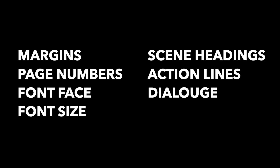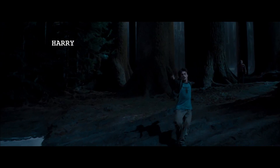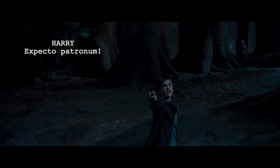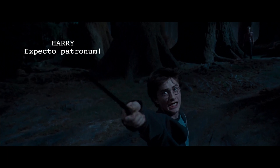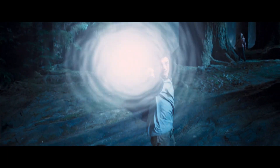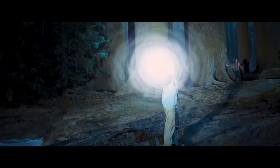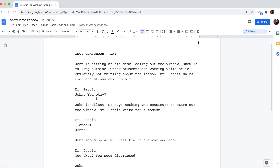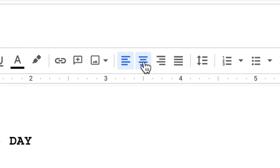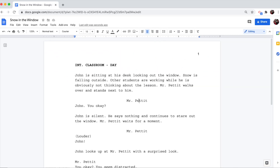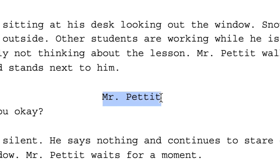Dialogue. Dialogue is what the characters say — it's the words they speak. Formatting dialogue is pretty straightforward. Your character names should be centered on the page. They should also be written in all caps — that means every letter in the name should be capitalized.